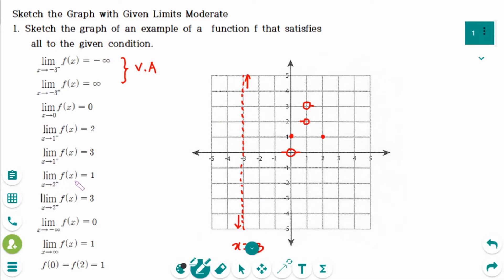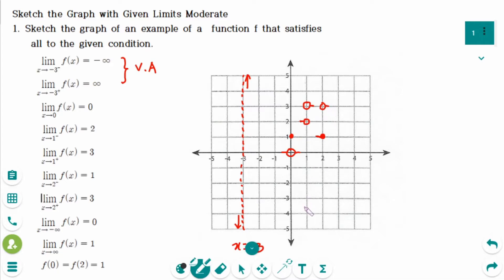The limit of f(x) as x approaches 2 from the left side gives (2,1) with a hole — but (2,1) is already a point on the graph, so the left side approaches that point. And the limit of f(x) as x approaches 2 from the right side equals 3, so we mark (2,3) with a hole from the right side.